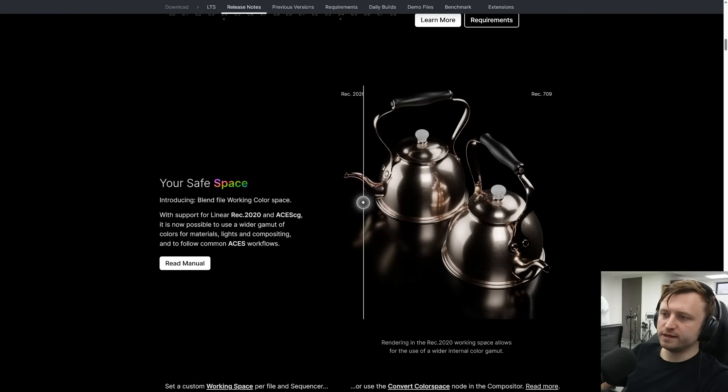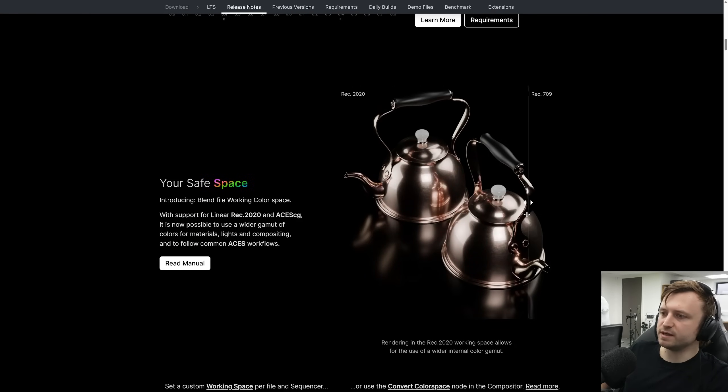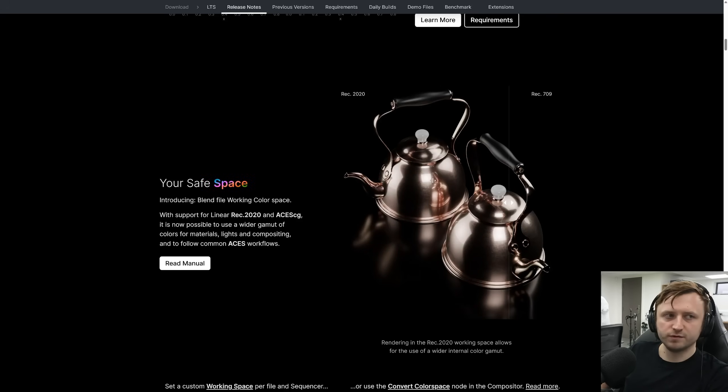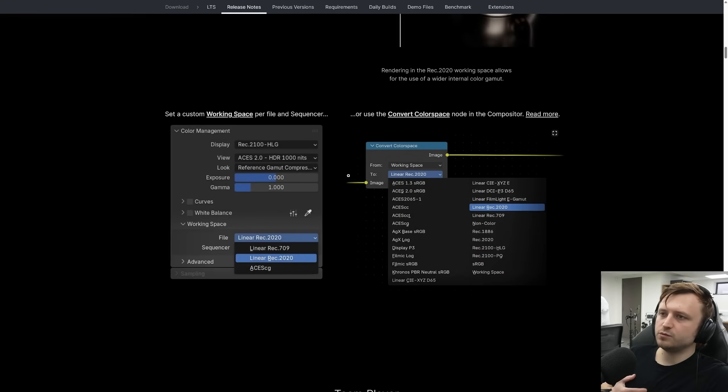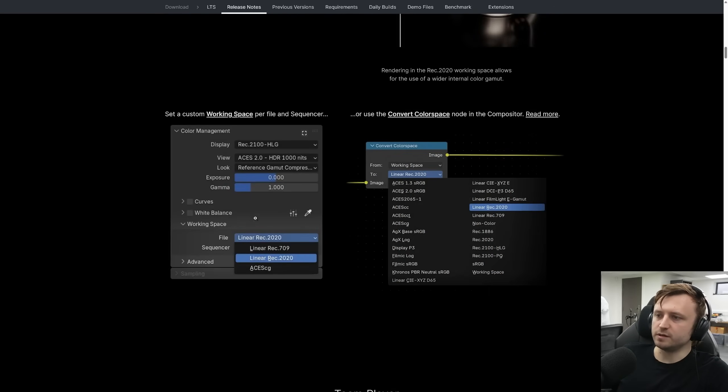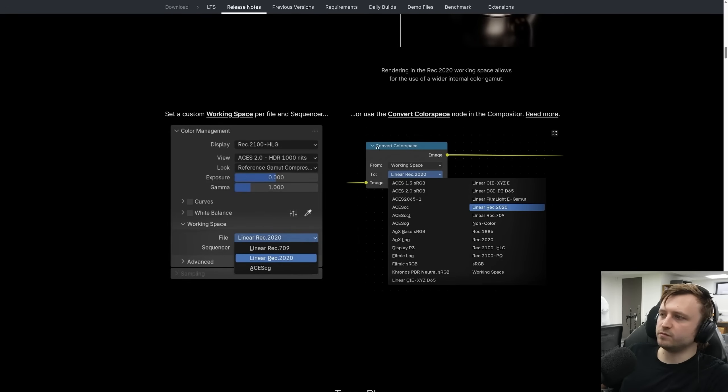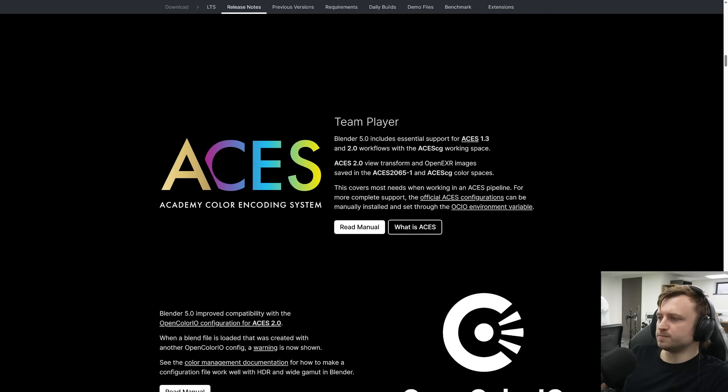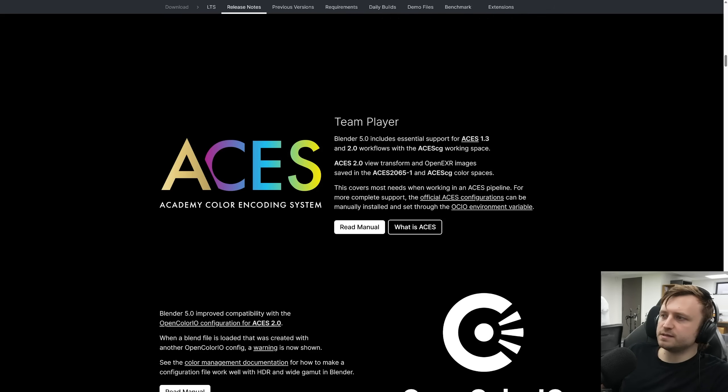With support for Linear Rec 2020 and ACES CG, it's now possible to get a wider gamut of colors for materials, lights and compositing to follow common ACES workflows. You can see here, it just feels like there's a bit more of a subtle saturation that's allowed by the wider gamut. So when you're setting the working space for the color, that's done on a per file basis, or you can convert between color spaces in the compositor with the Convert Color Space node. So Blender 5.0 includes essential support for ACES 1.3 and 2.0 workflows. So that just brings it more into line with regular visual effects color pipelines.